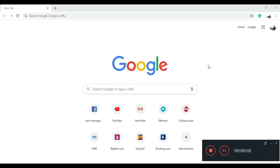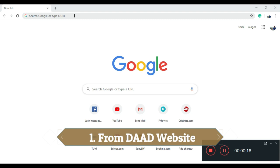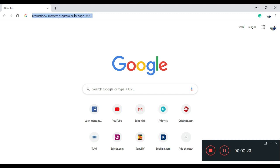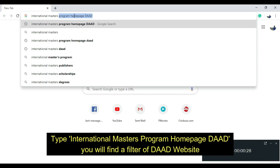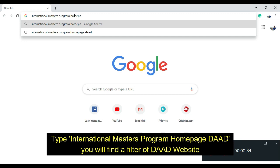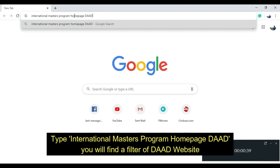There are two ways that can be very useful for your desired course selection. The first one is a website. Open your browser and type 'international masters program homepage DAAD', then click the enter button.